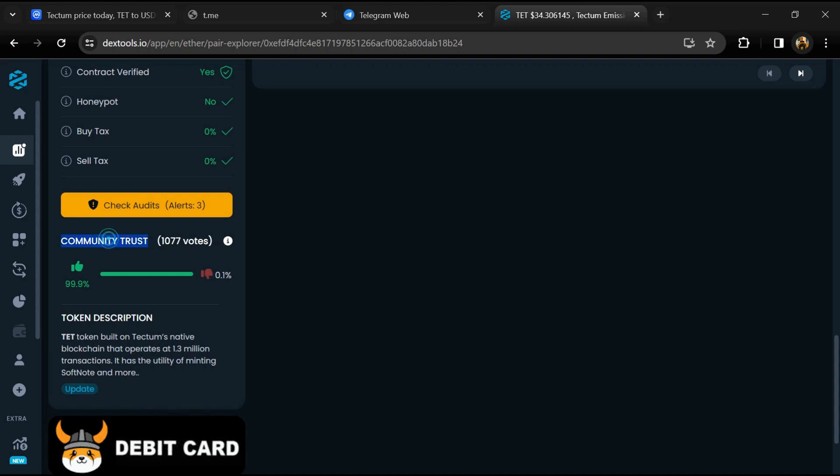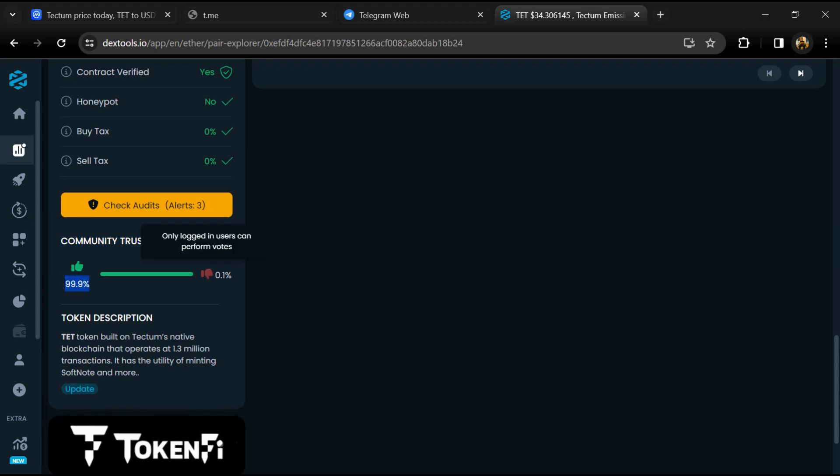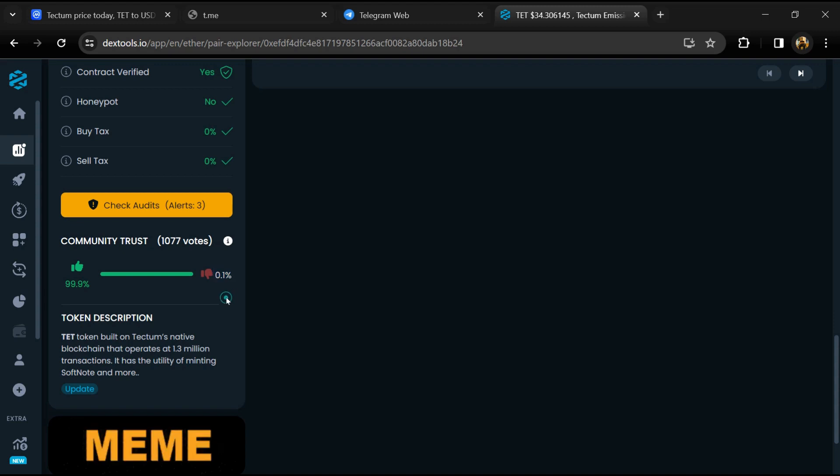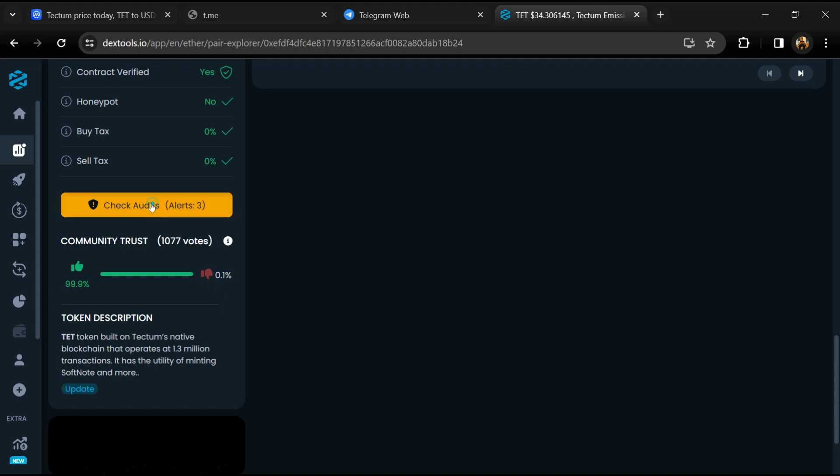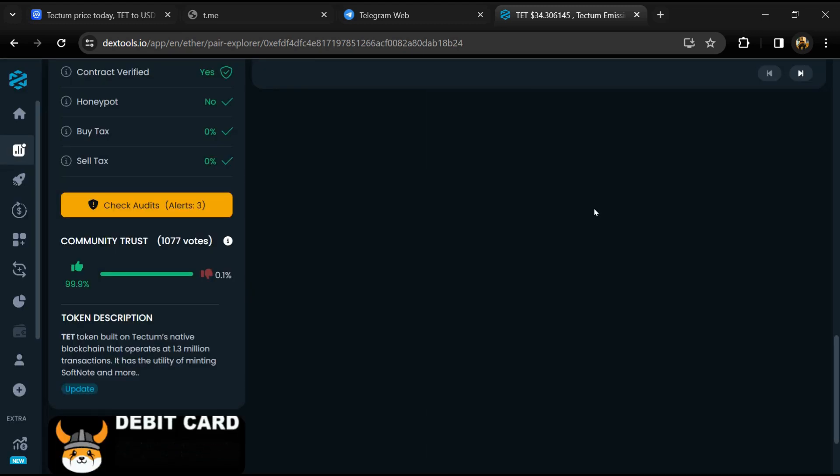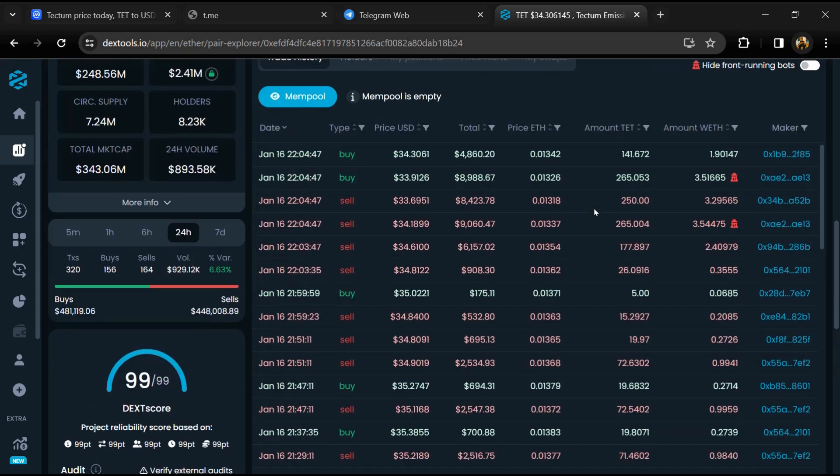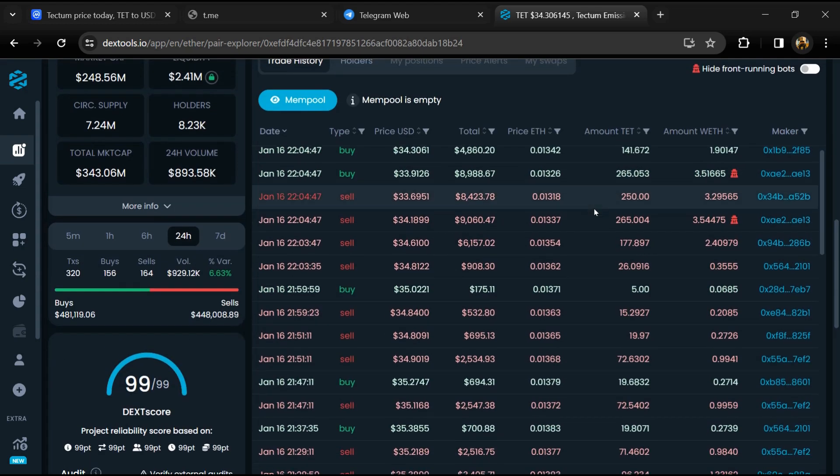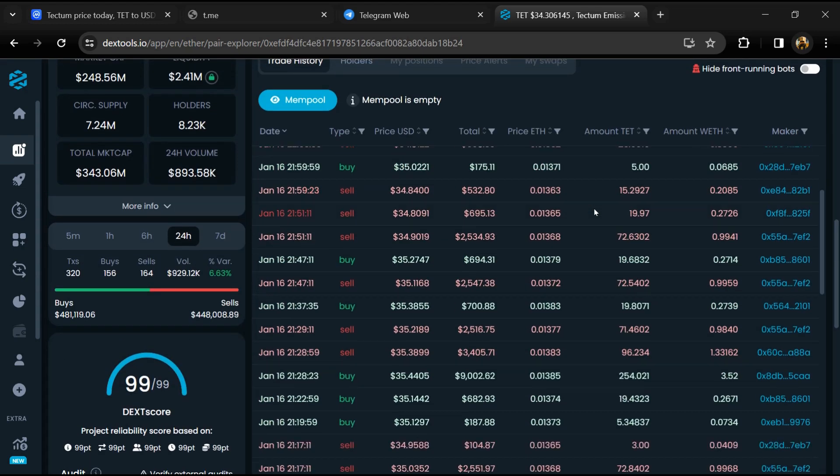So here you will check community trust, and you can see the audit scan. Now here you can check buying and selling transaction details.